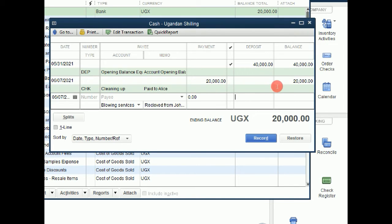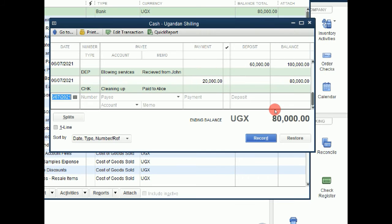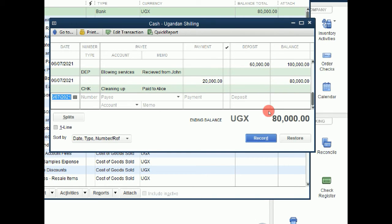So he may be paying us $60,000. Then we say record. Notice that our balance now has increased. Previously it has been 20. We have added 60. Now it has turned to 80.